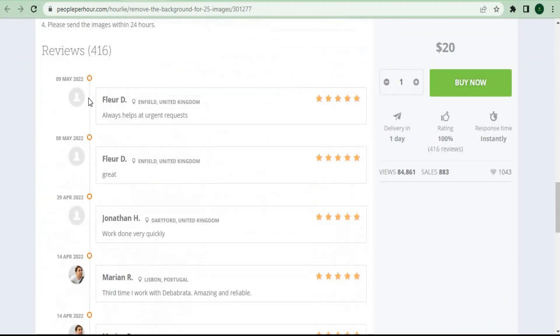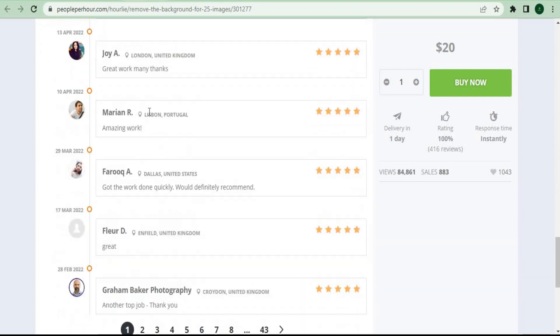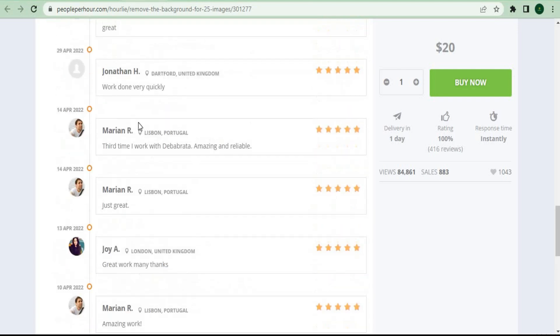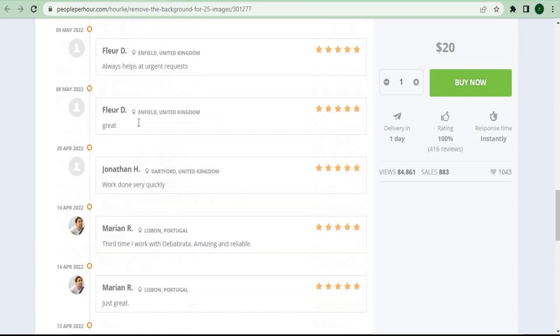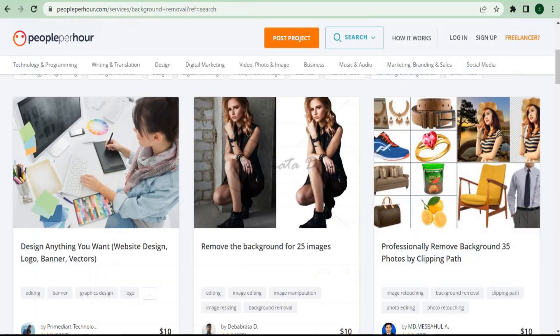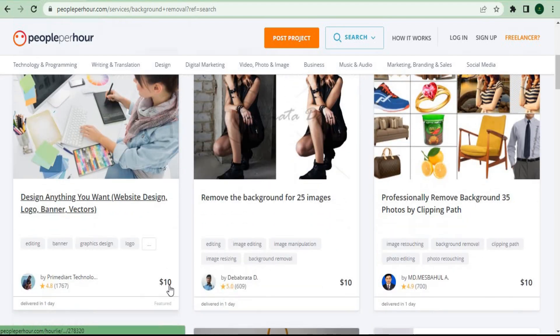This means they're generating money right here on peopleperhour.com, and they can simply make $50 over and over by removing the background of the photo.